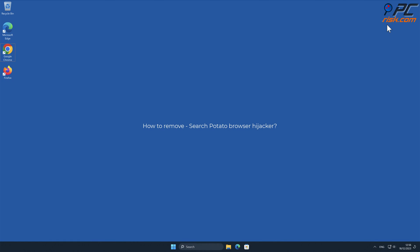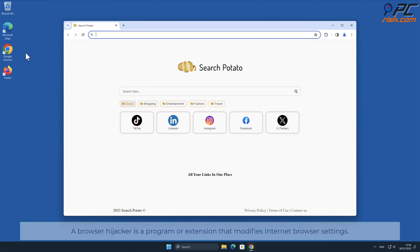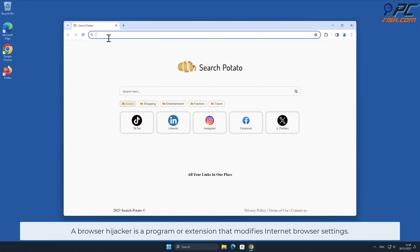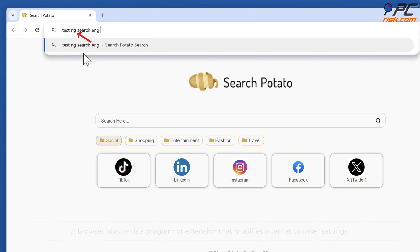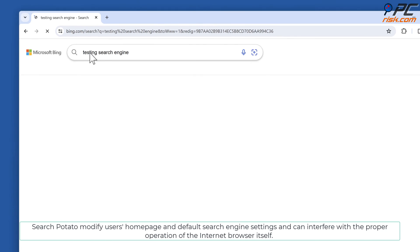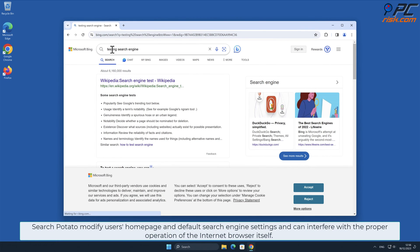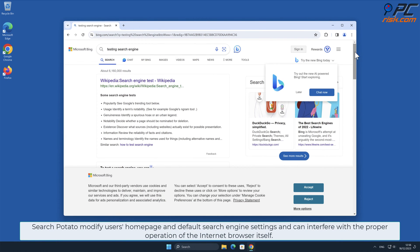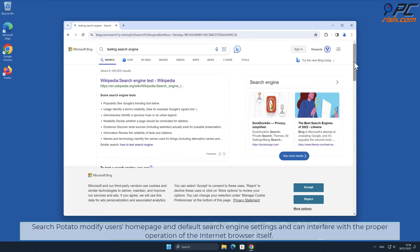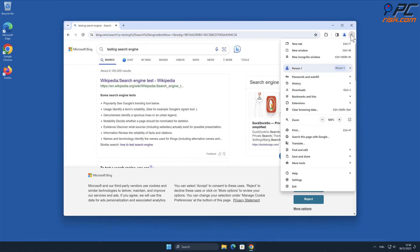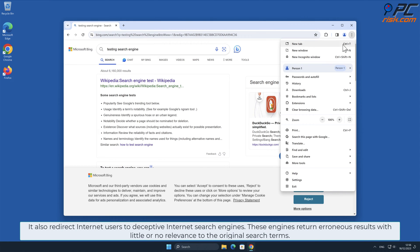In this video we will show you how to remove Search Potato browser hijacker. A browser hijacker is a program or extension that modifies internet browser settings. Search Potato modifies users' home page and default search engine settings, and can interfere with the proper operation of the internet browser itself. It also redirects internet users to deceptive internet search engines.